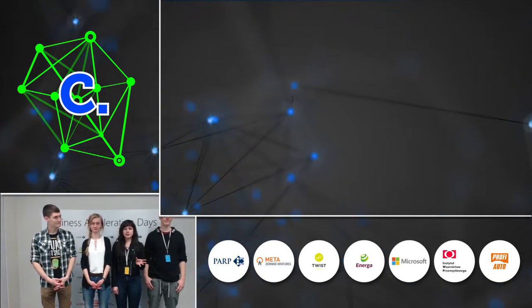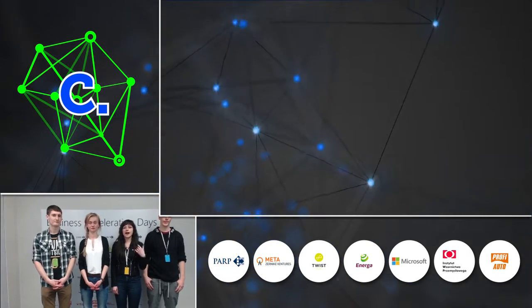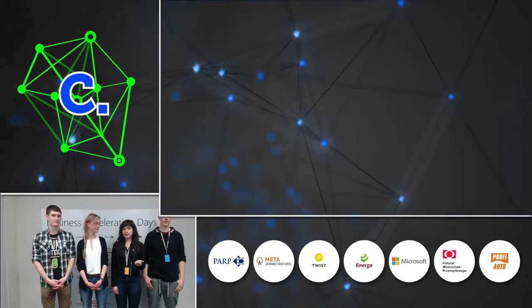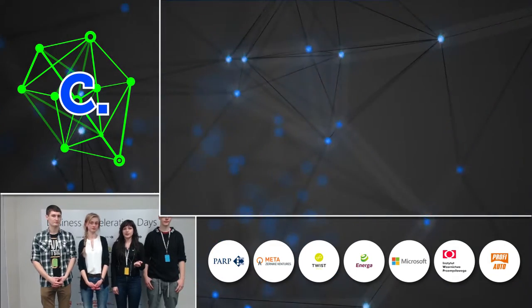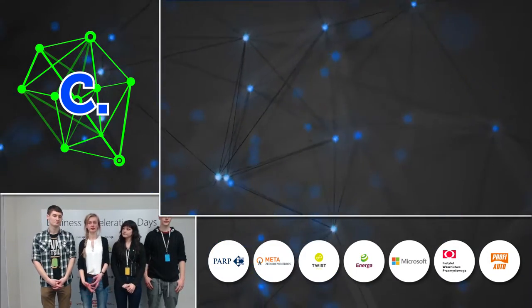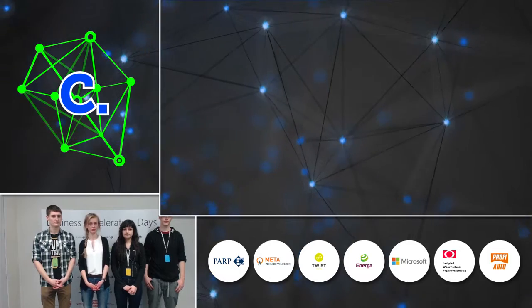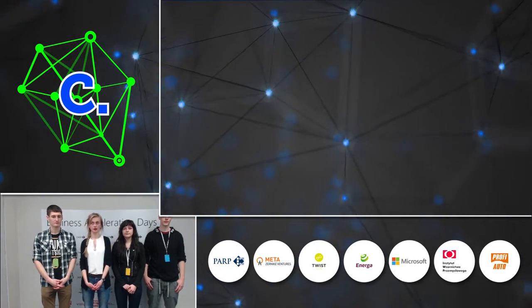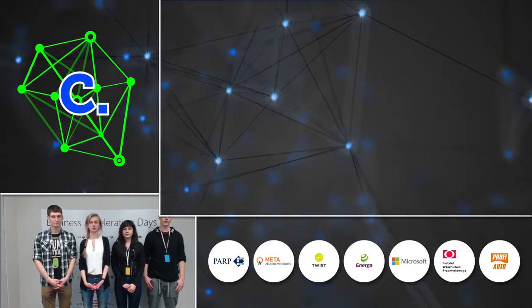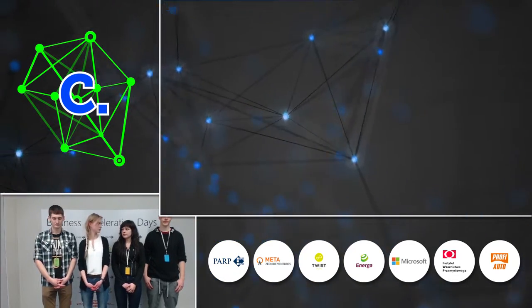In this short presentation we are going to show you our application and its business aspect. We have noticed an increasing number of competitions in social media. They are supposed to promote certain products and brands.